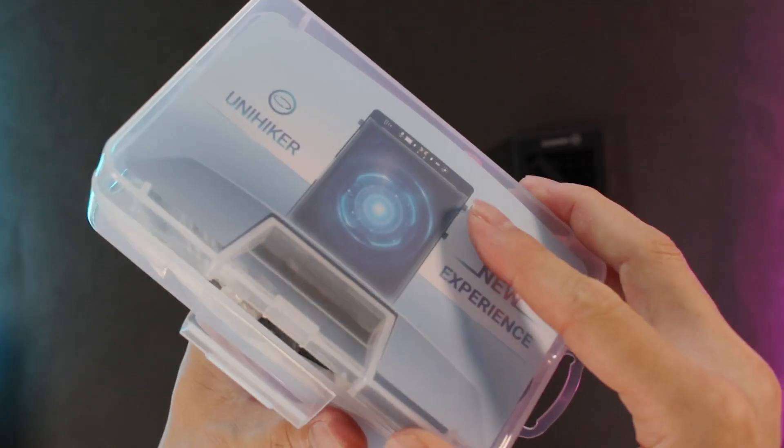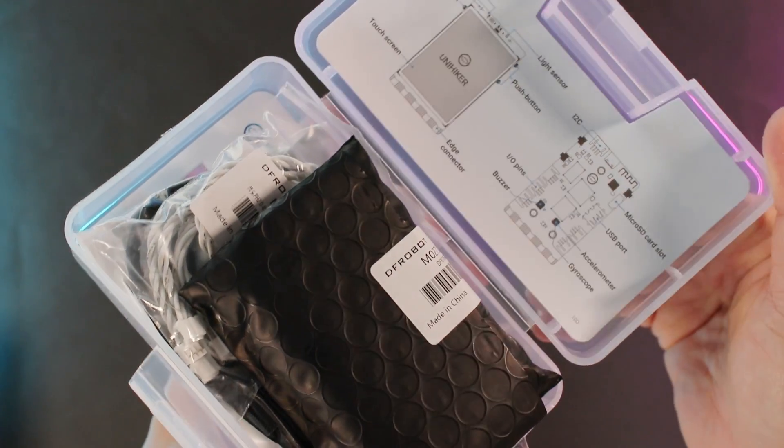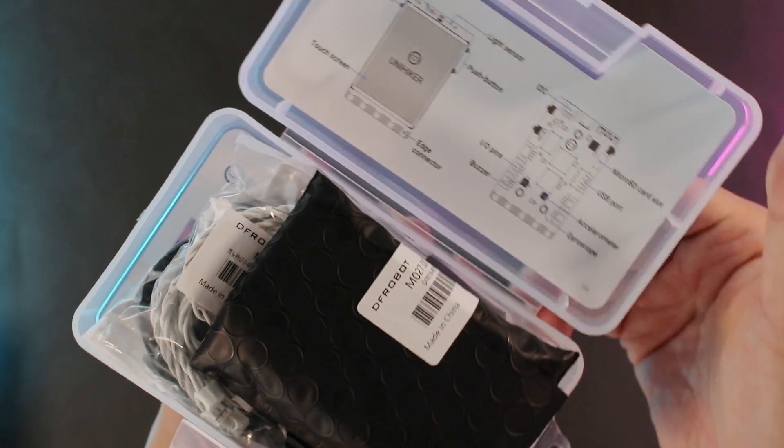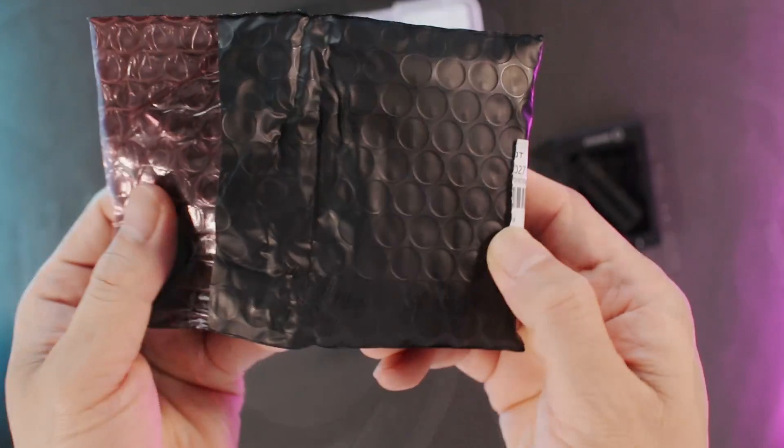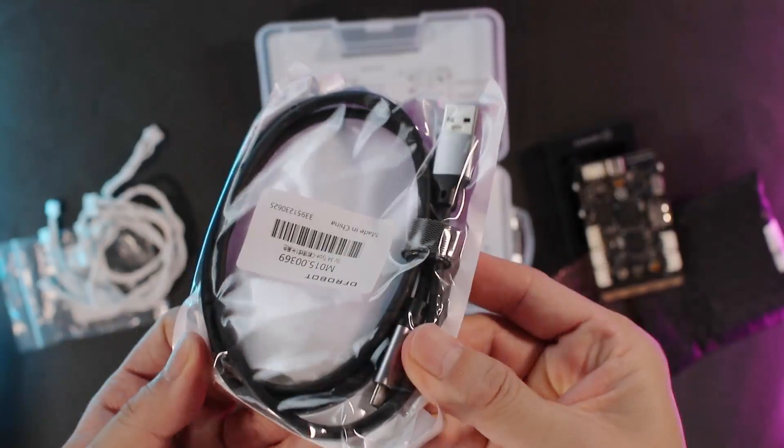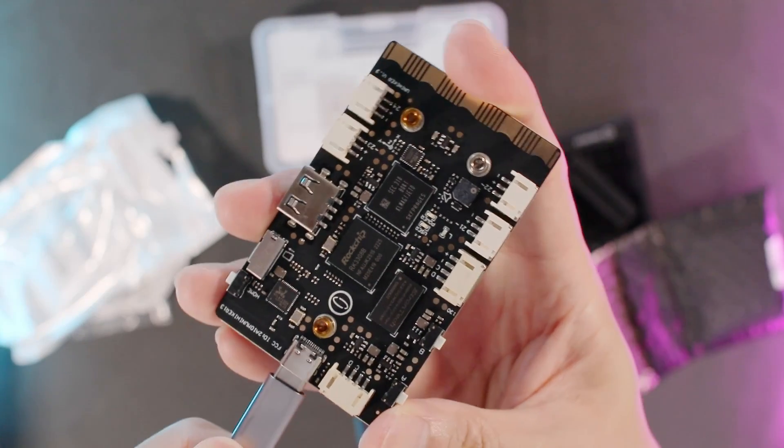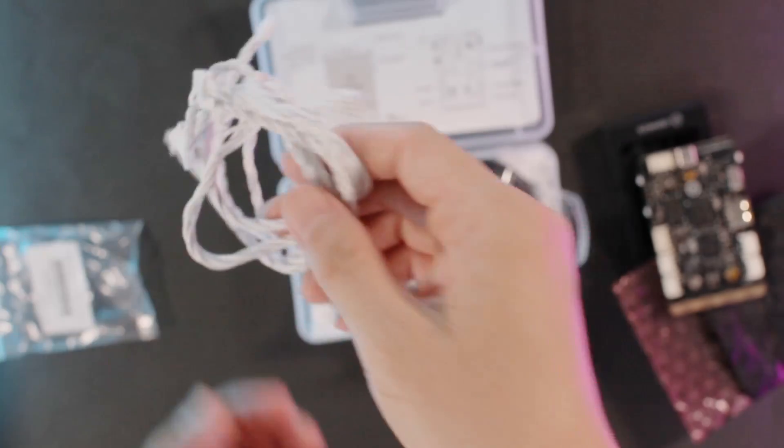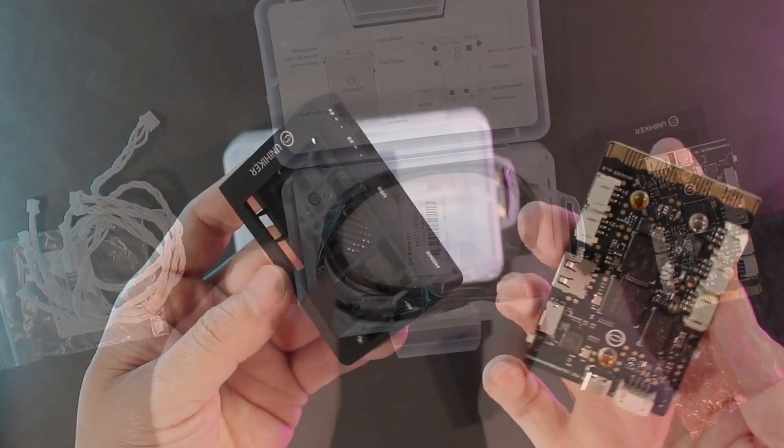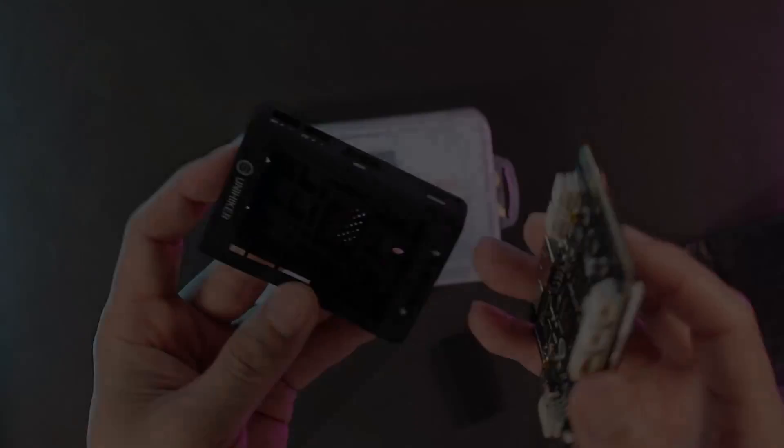The UniHiker comes in a nice box with everything you need: a USB Type-C cable for communication and power, wires to connect with other modules, and a silicone case to protect your UniHiker from damages.